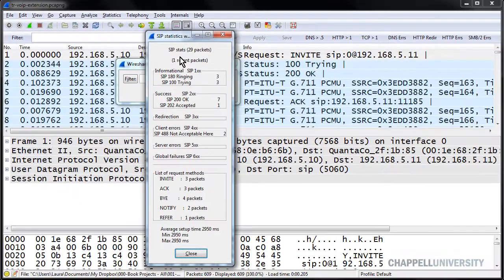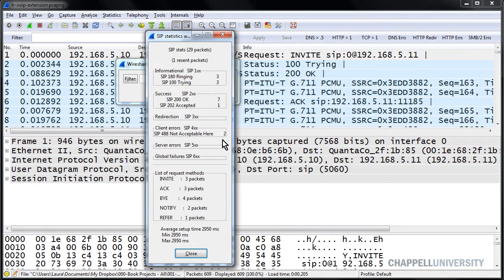The SIP statistics window will populate, and sure enough we can see that we have some SIP 488 Not Acceptable Here error responses.